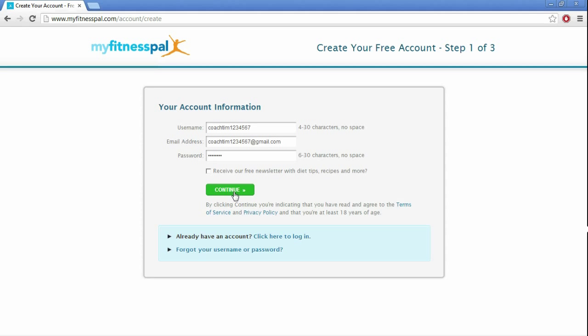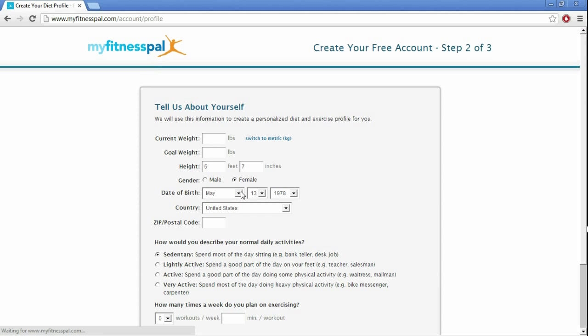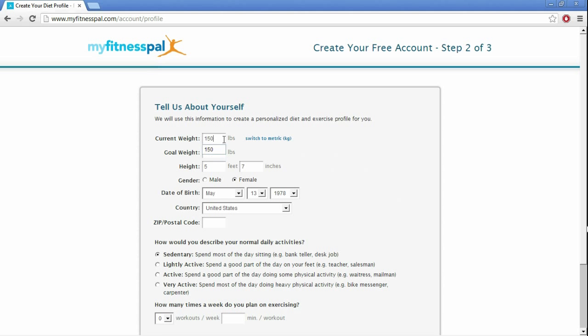Alright, so after you do that, continue, and go ahead and put in your current weight, goal weight, all that stuff. Go ahead and be truthful with it, and just go ahead and fill that out.